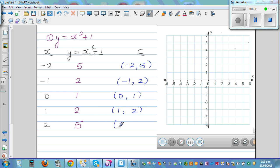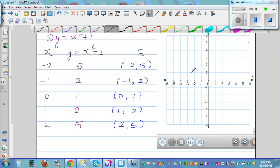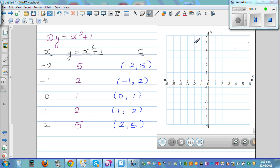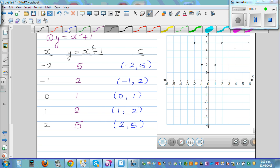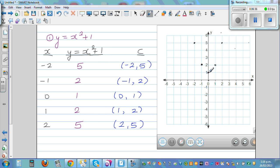The coordinates are (-2, 5), (-1, 2), (0, 1), (1, 2), and (2, 5). Let's plot these points. The graph forms two branches going upward to infinity on each side. The equation of this graph is y = x² + 1.